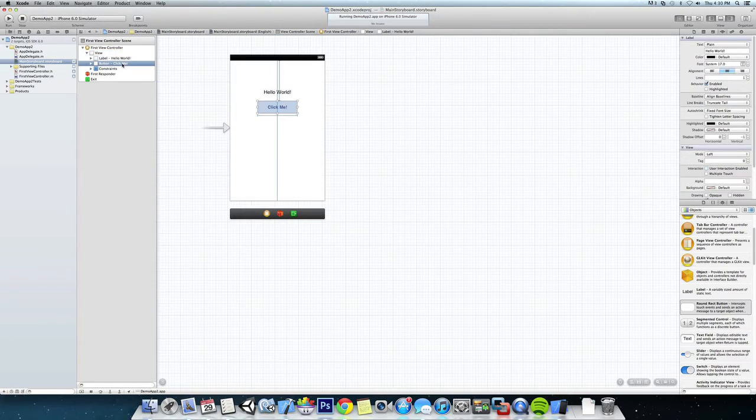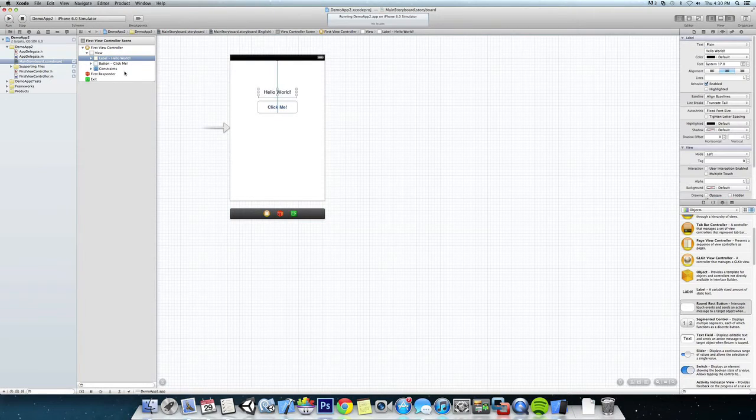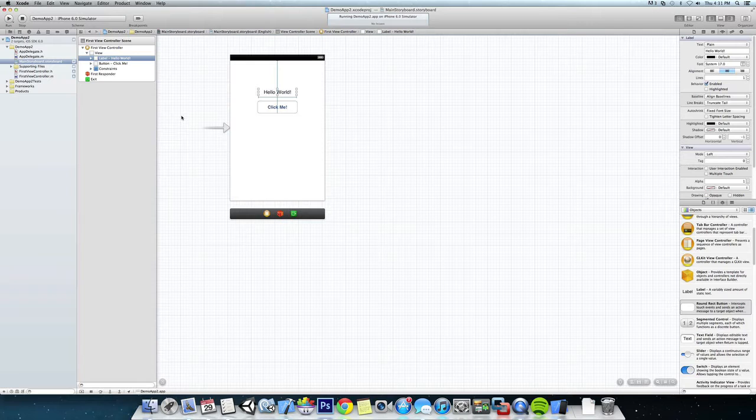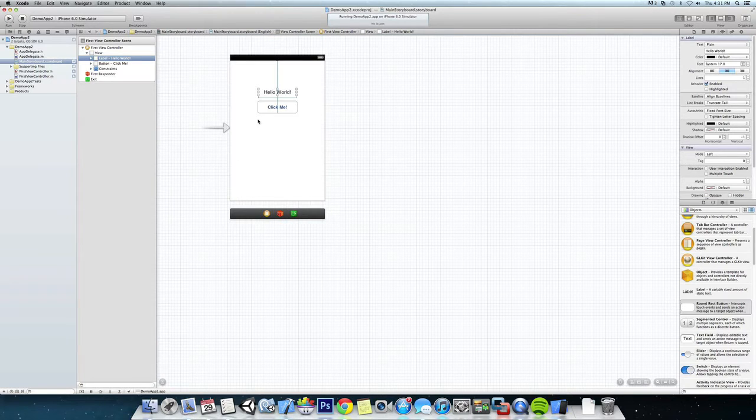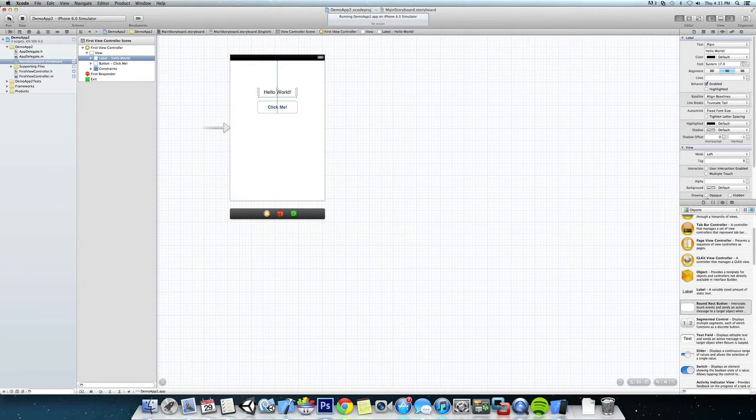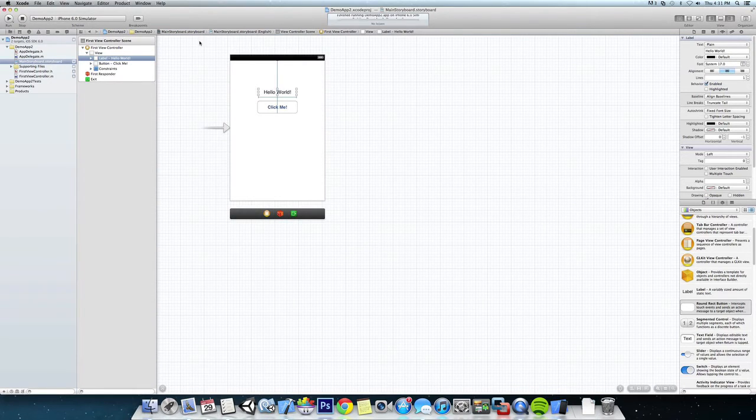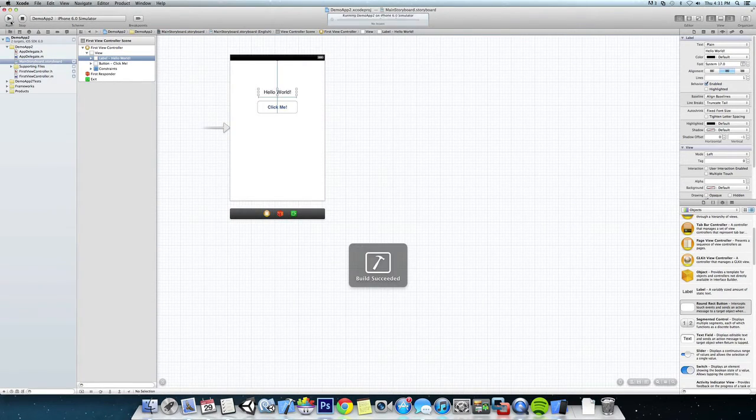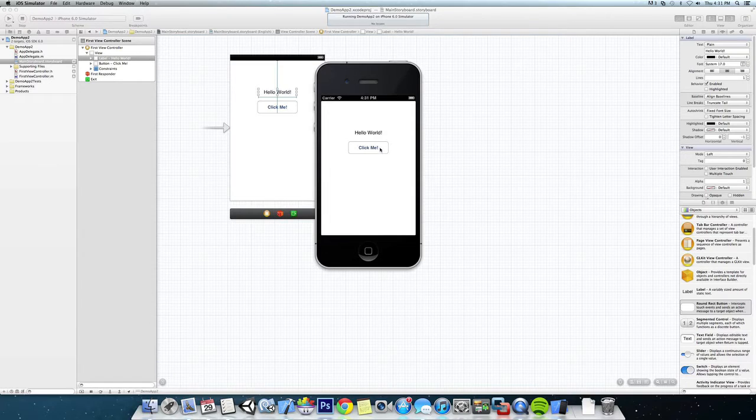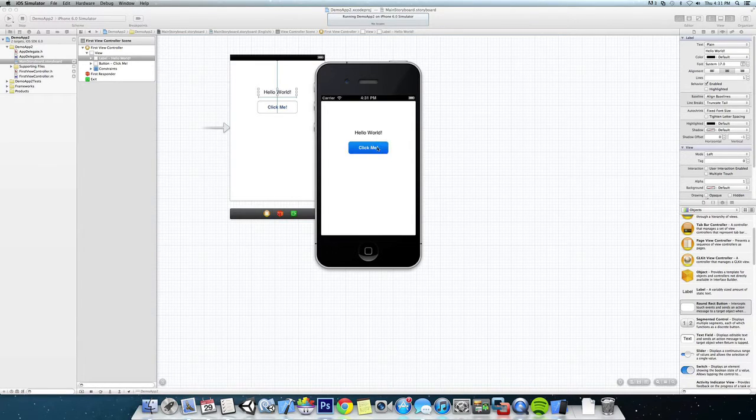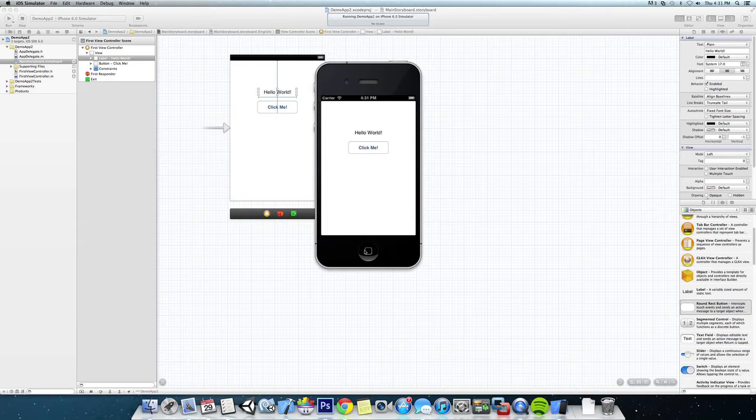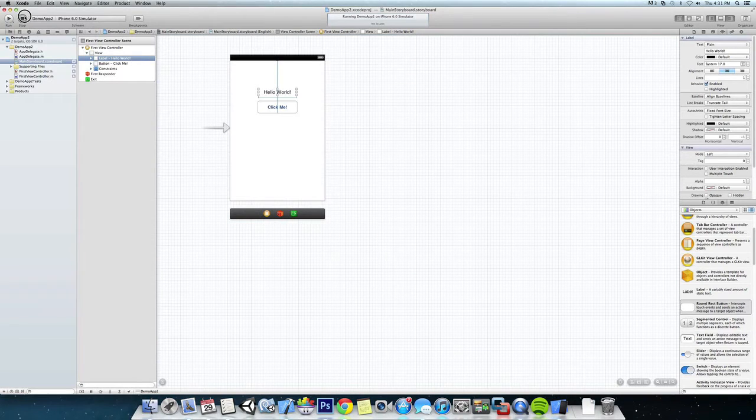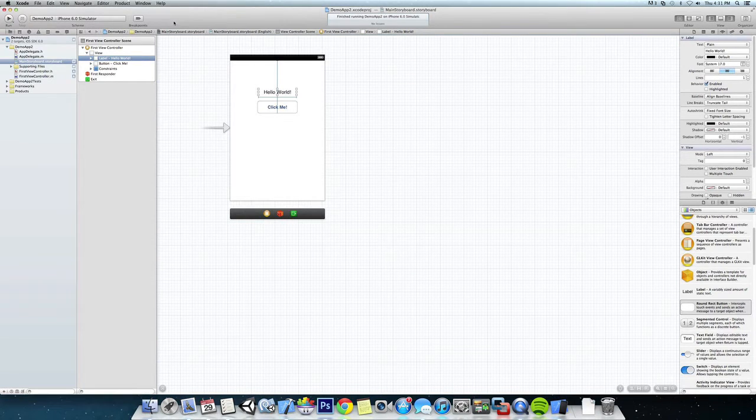Save that out. So now what we're going to do is run it. I already had it running there, so now you can see that we have a button and label, but when you click it the button doesn't do anything, so we're going to have to do that in code.